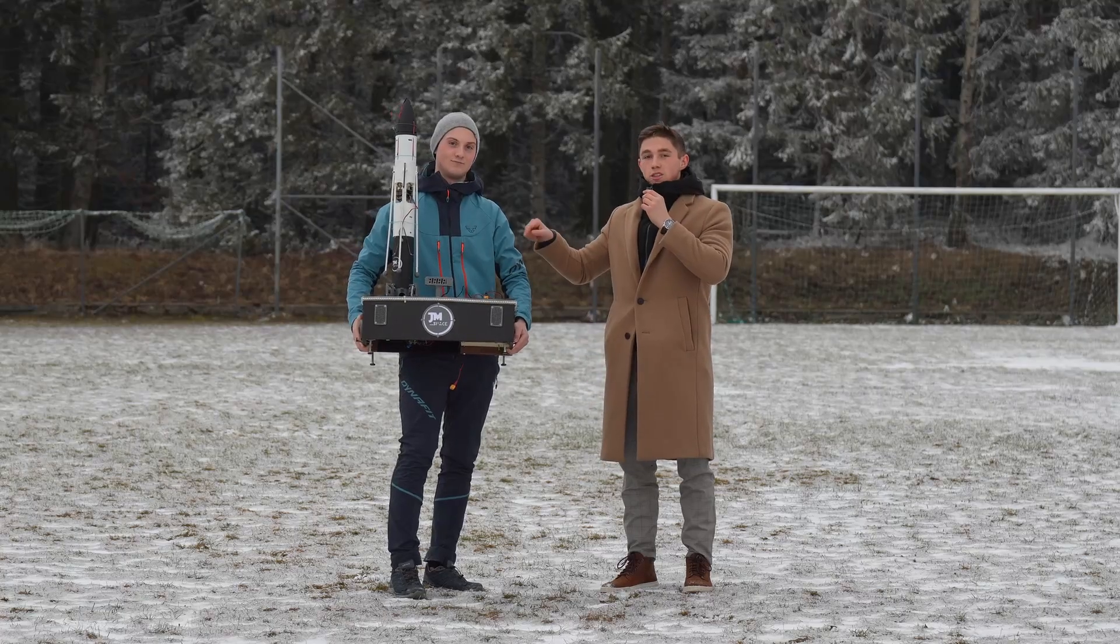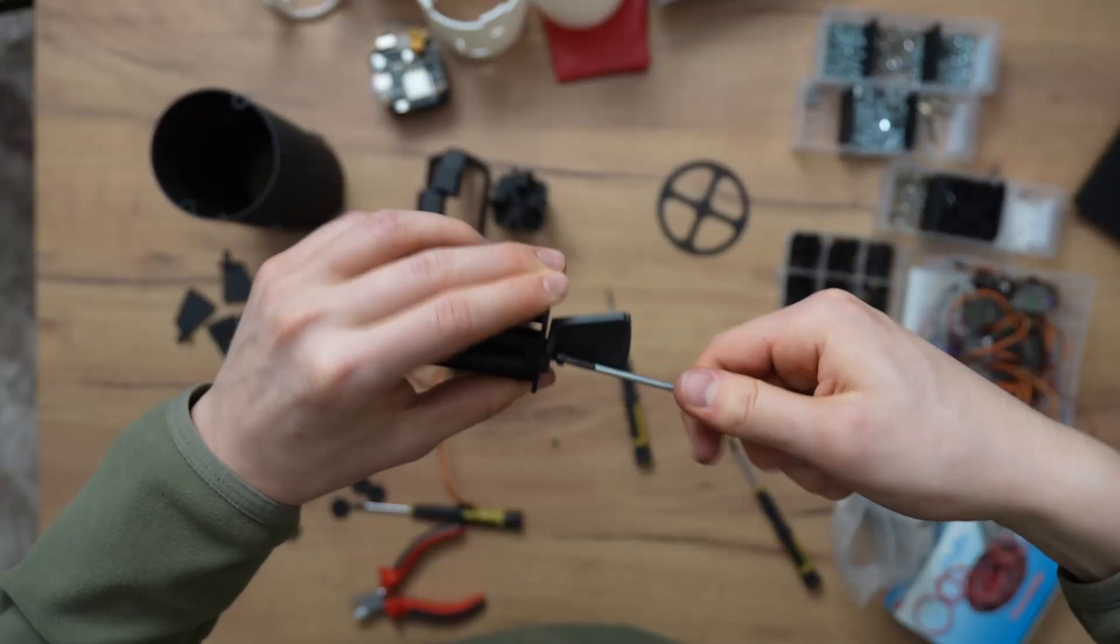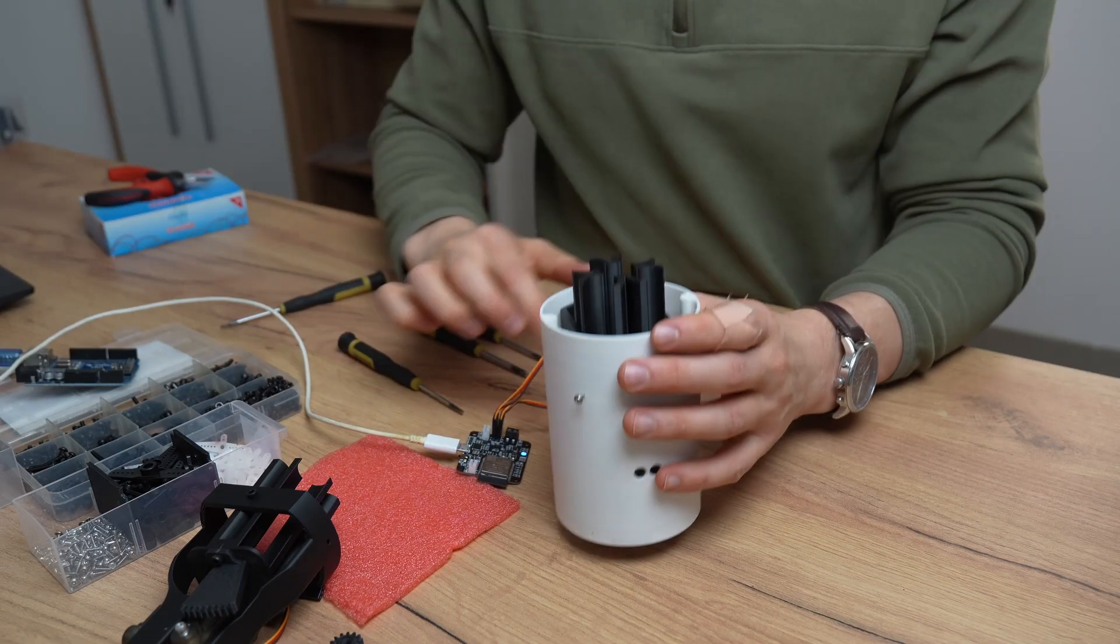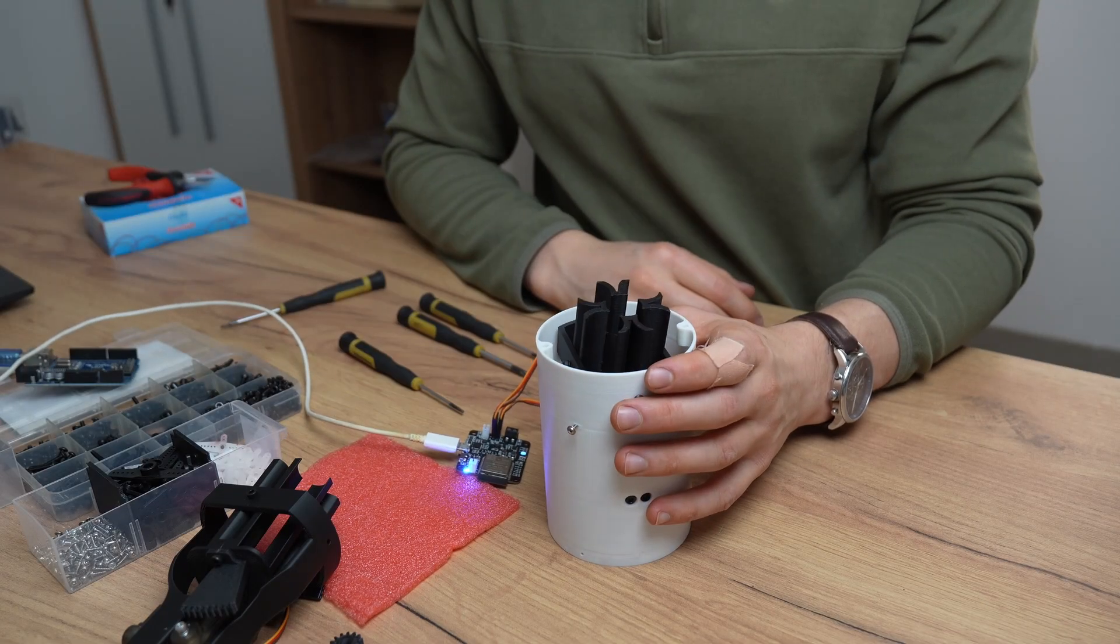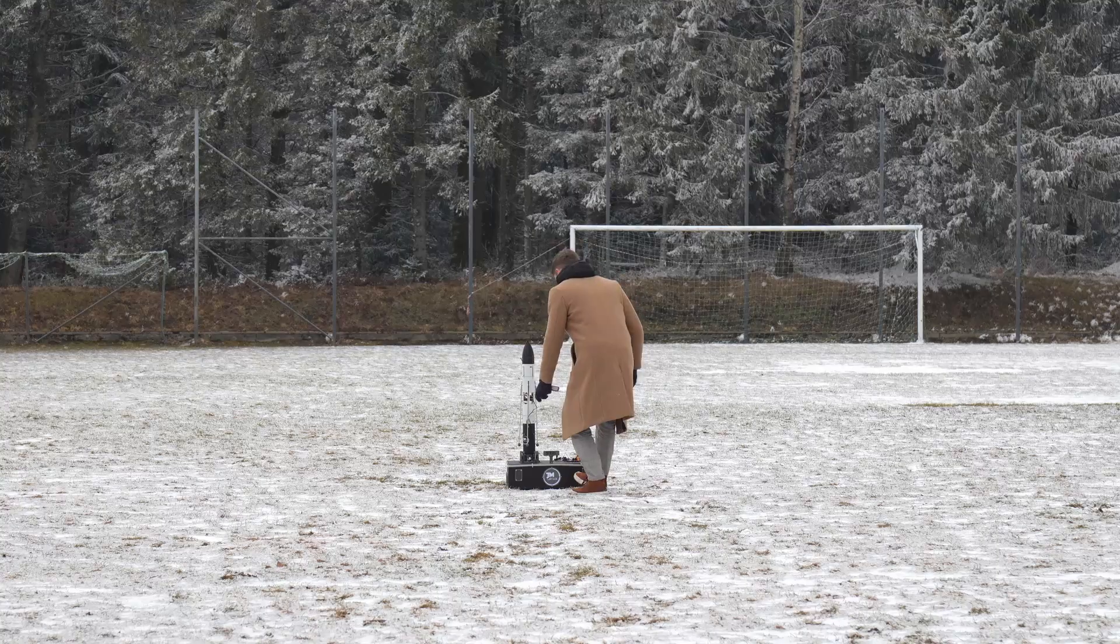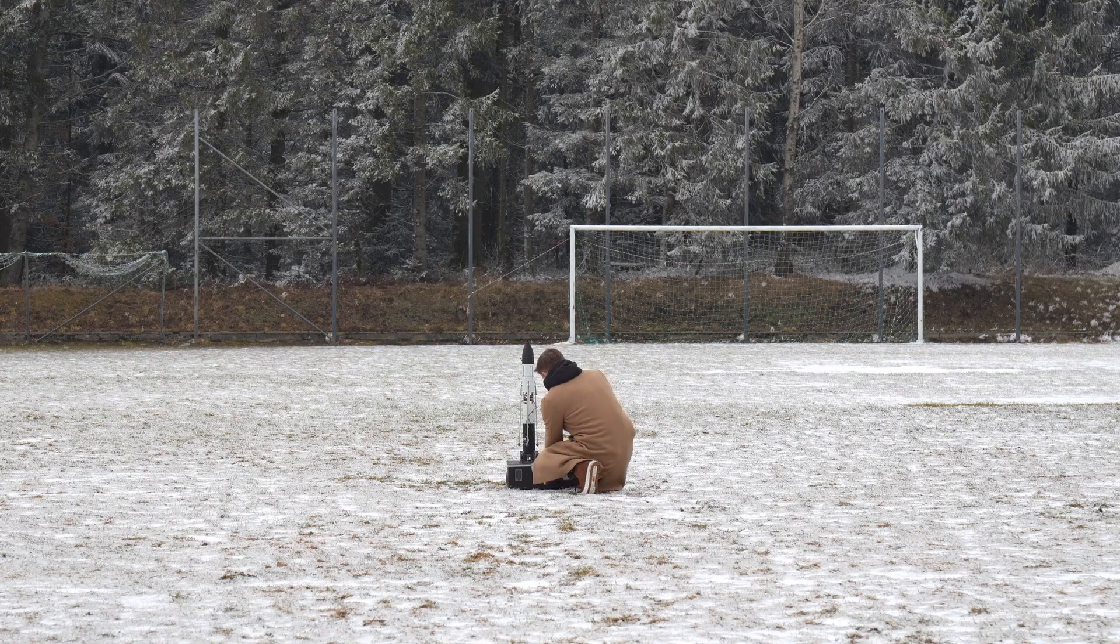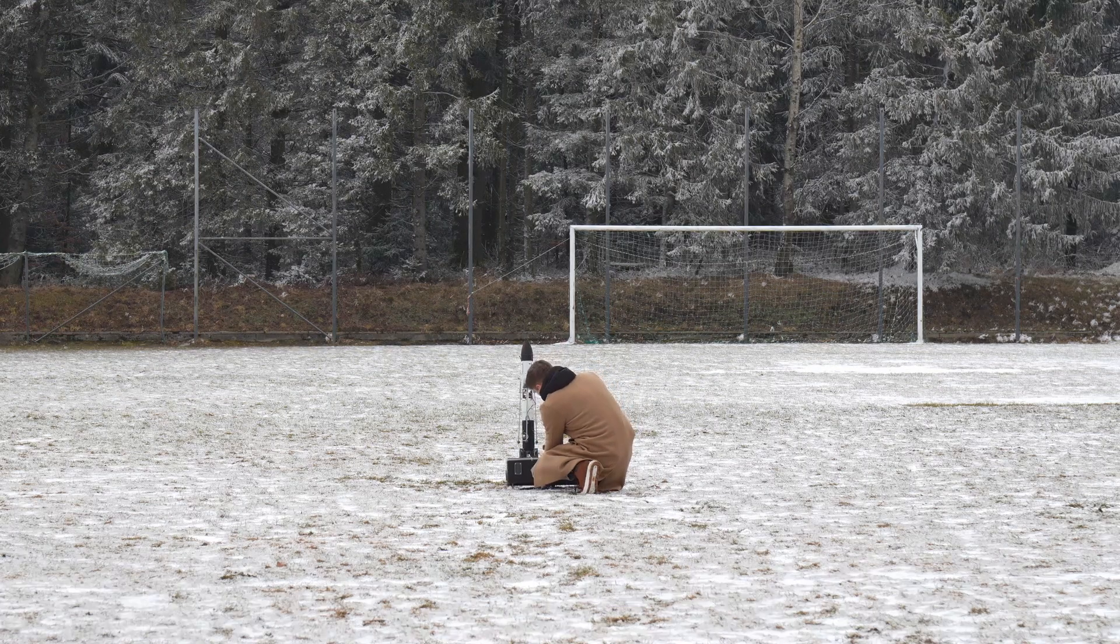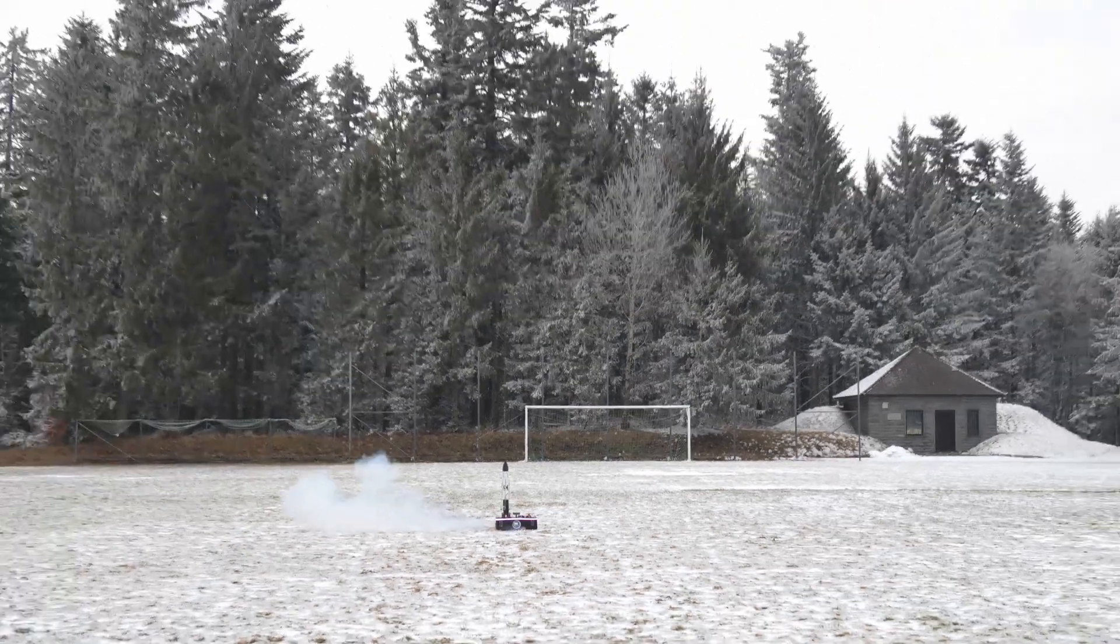In this video, we are reprinting and assembling our TVC-controlled rocket. At the end, we are also conducting its first test flight.